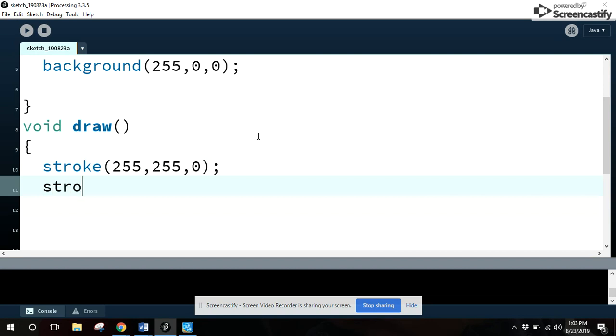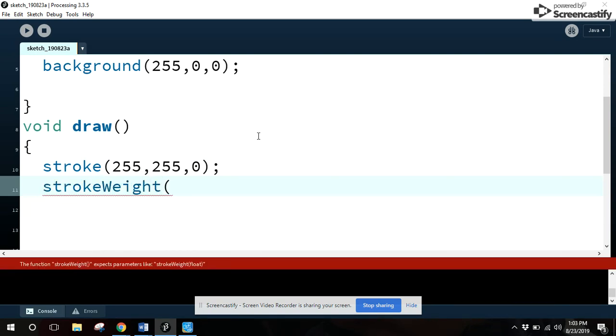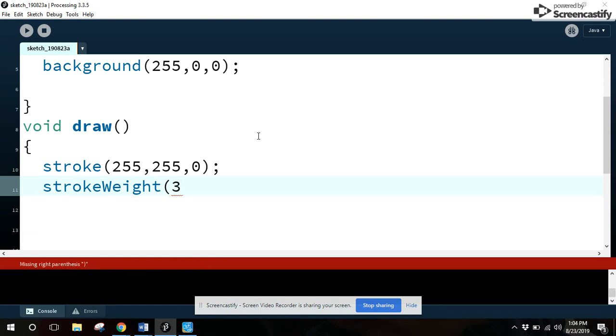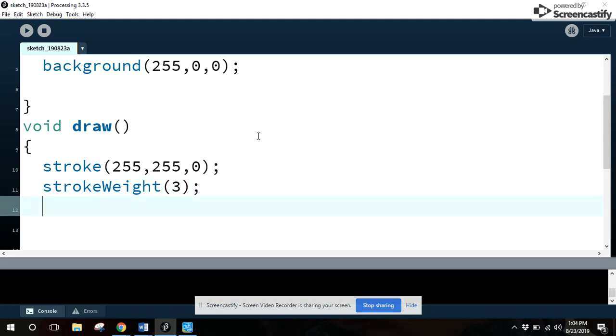Now, stroke weight is going to give you how thick is your pen. It's in pixels. It's a unit of measurement for computer graphics. I'm going to go three. That's a very thin pen. One is default. Three is decent.